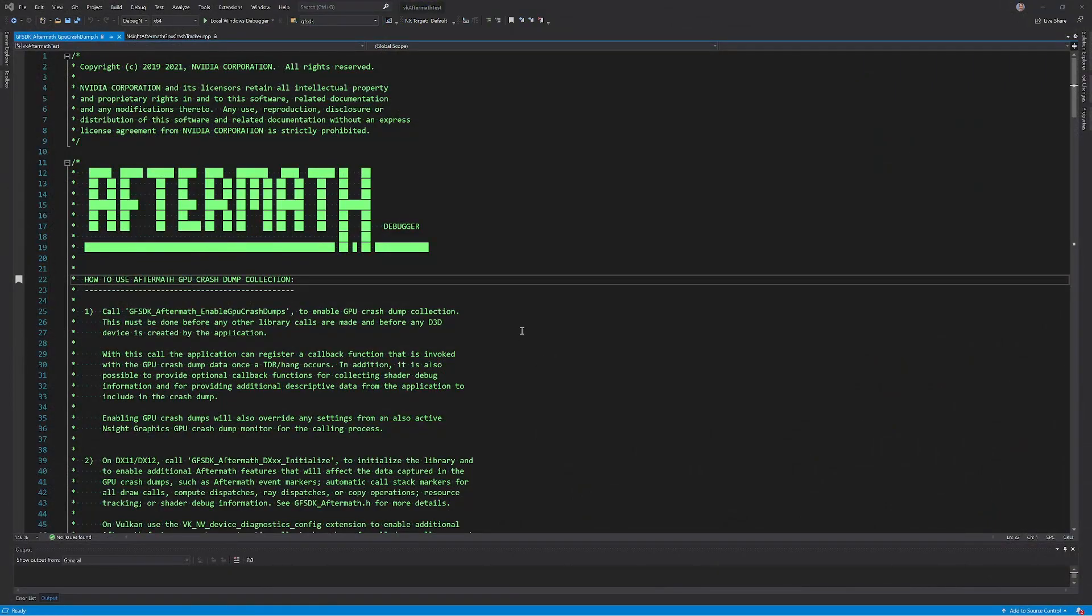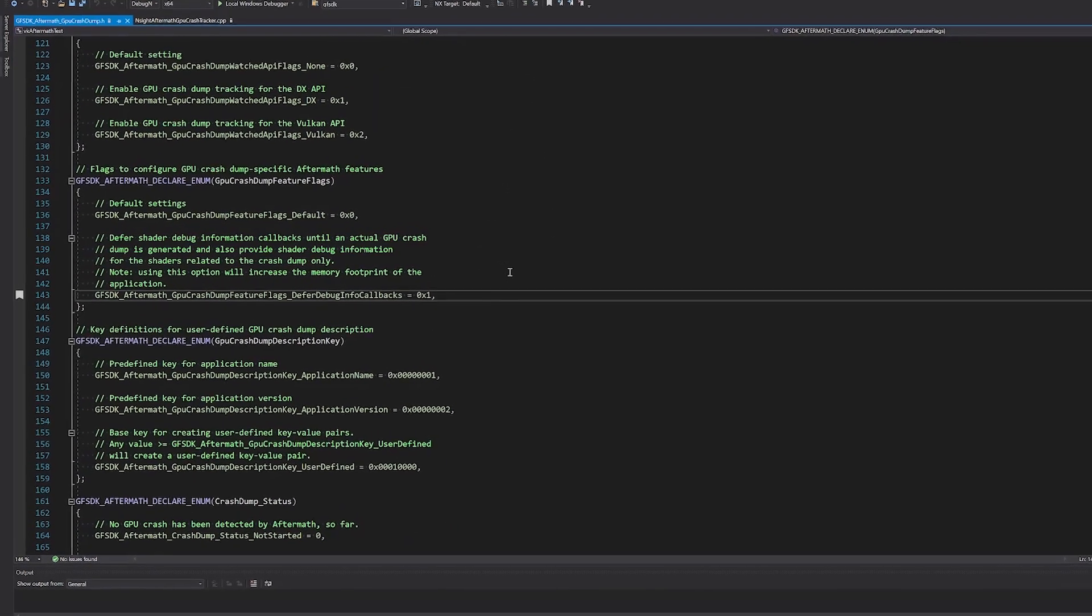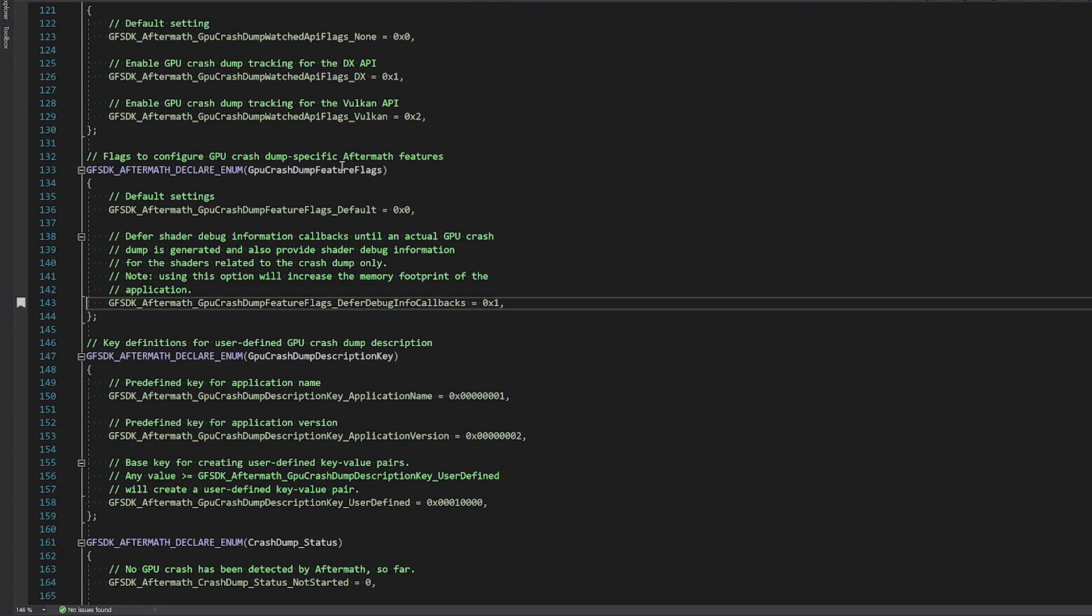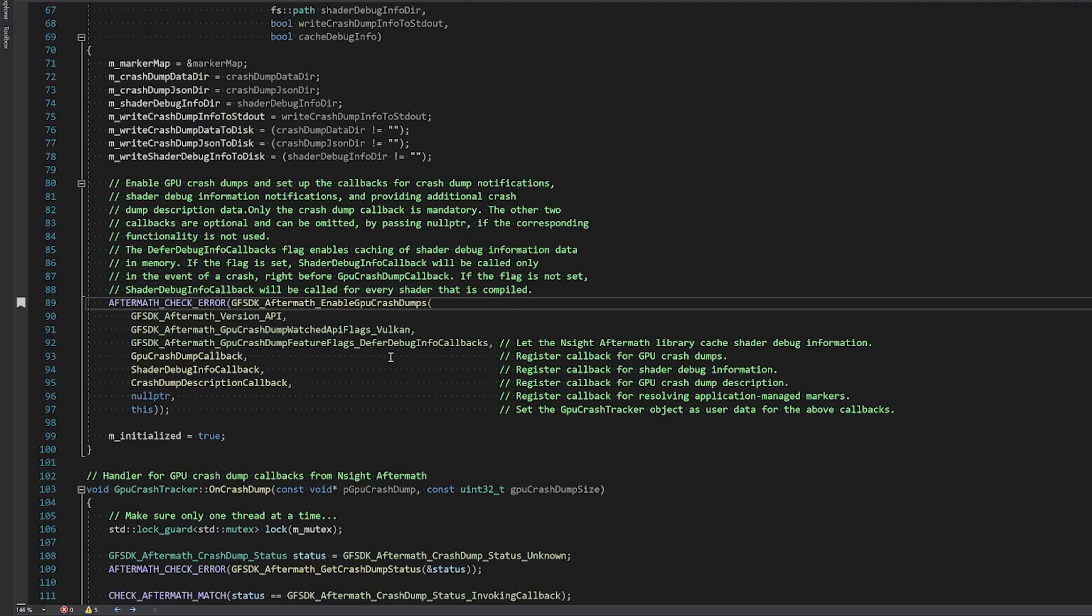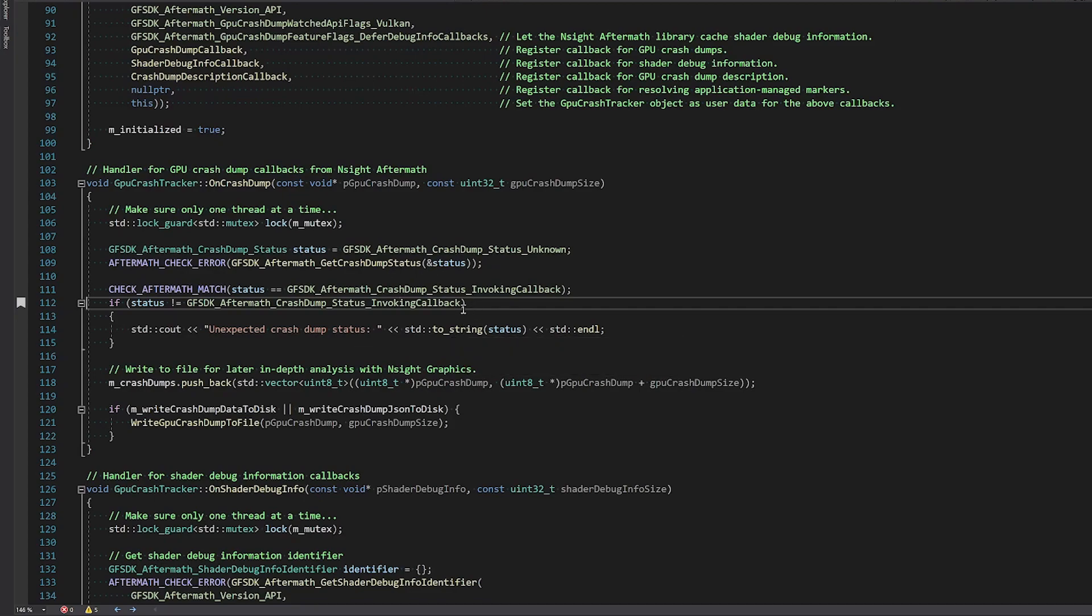Second, you can integrate the Nsight Aftermath SDK into your application. This allows you to have finer control over the Aftermath settings, inject your own markers or breadcrumbs to help narrow down the portion of the frame the error occurred in, and save off the GPU dump and related files in the best way for your use case. This can also be used to collect GPU dump files in shipping applications. However, the markers introduce too much CPU overhead to be used in the field, so don't enable those in your shipping game.